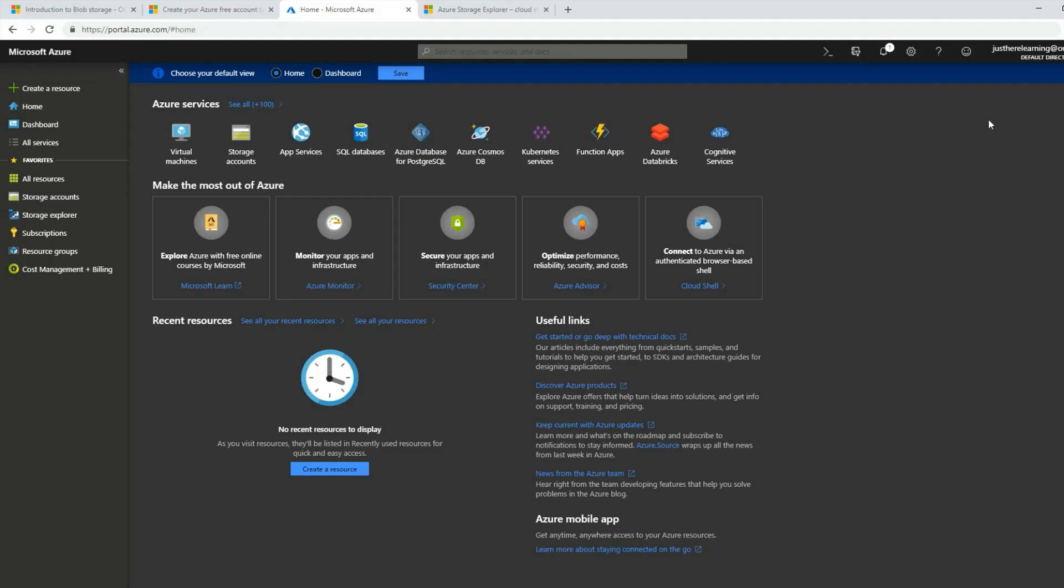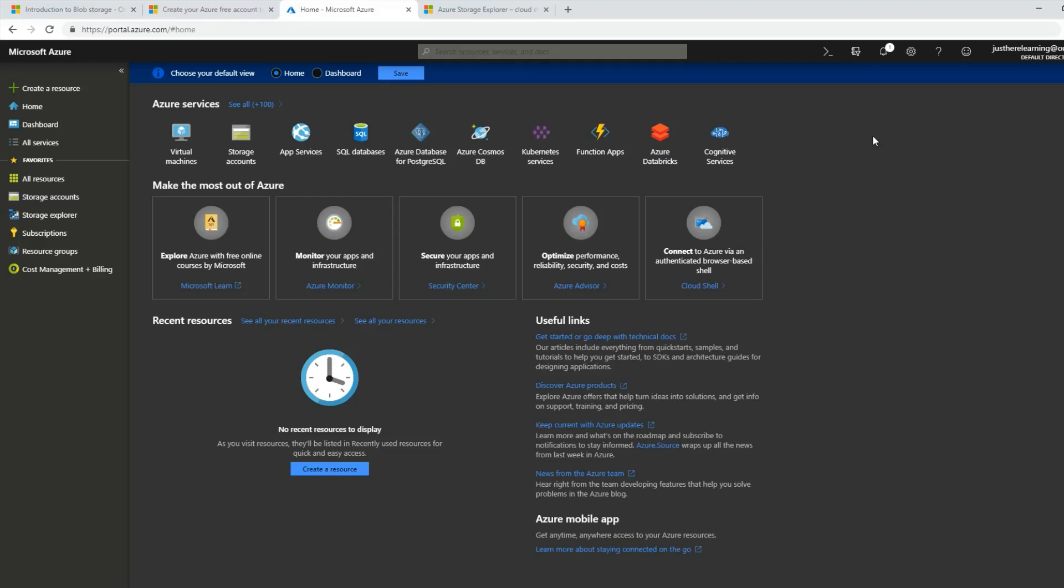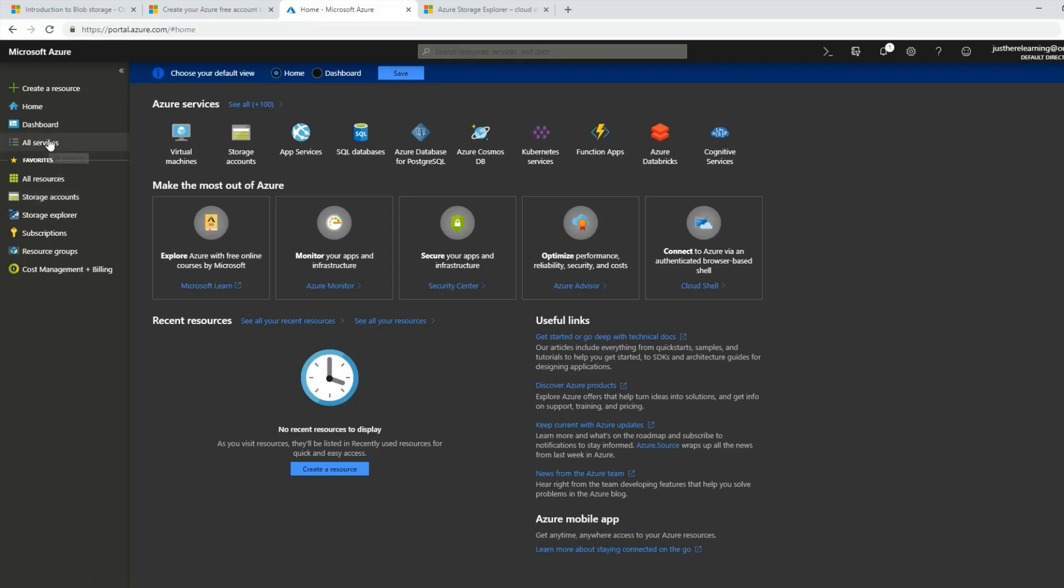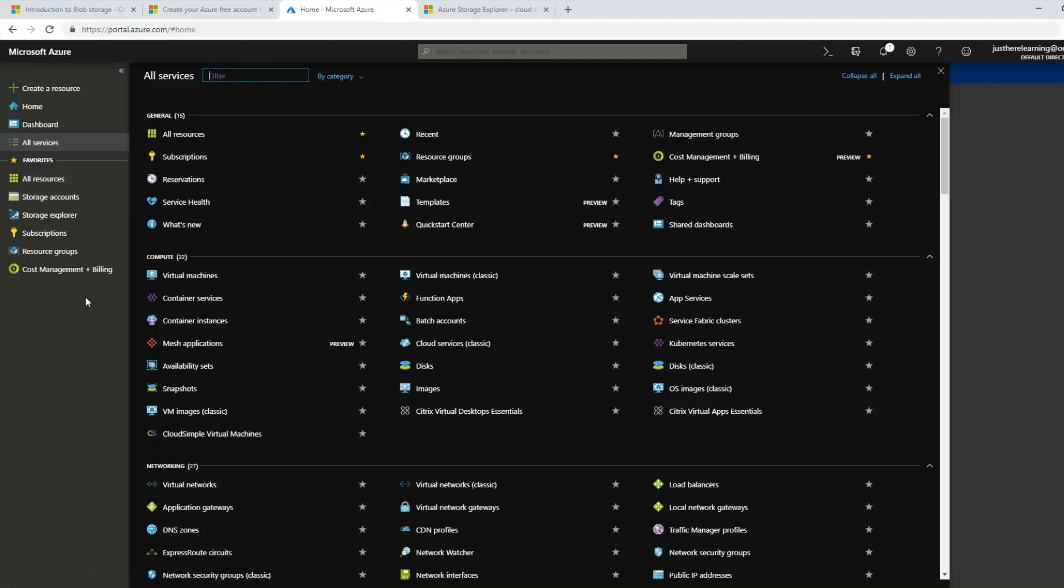Once you've created an account, you will sign into portal.azure.com. All the links will be in the description below. Mine looks a little bit different than yours might because I've swapped mine with the dark theme. I've gone to settings and swapped it to dark theme. Yours is most likely going to start off on the blue theme. So do whatever your preference is.